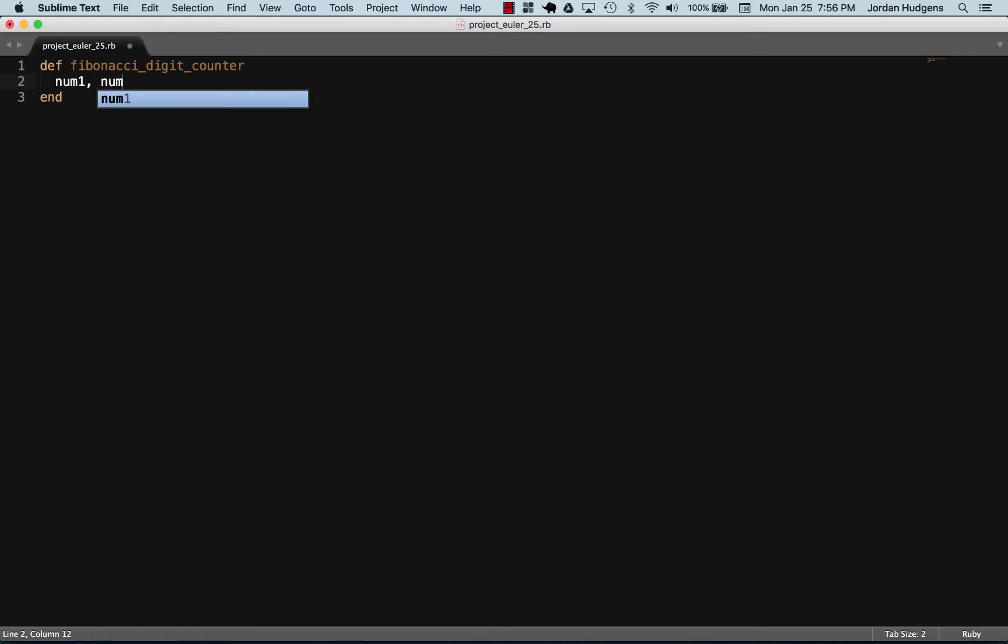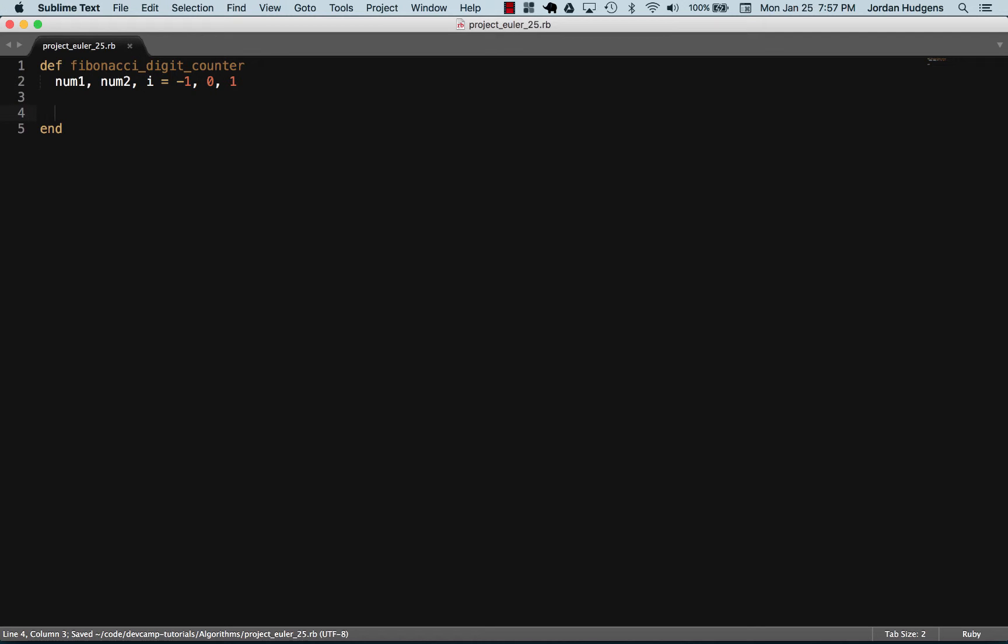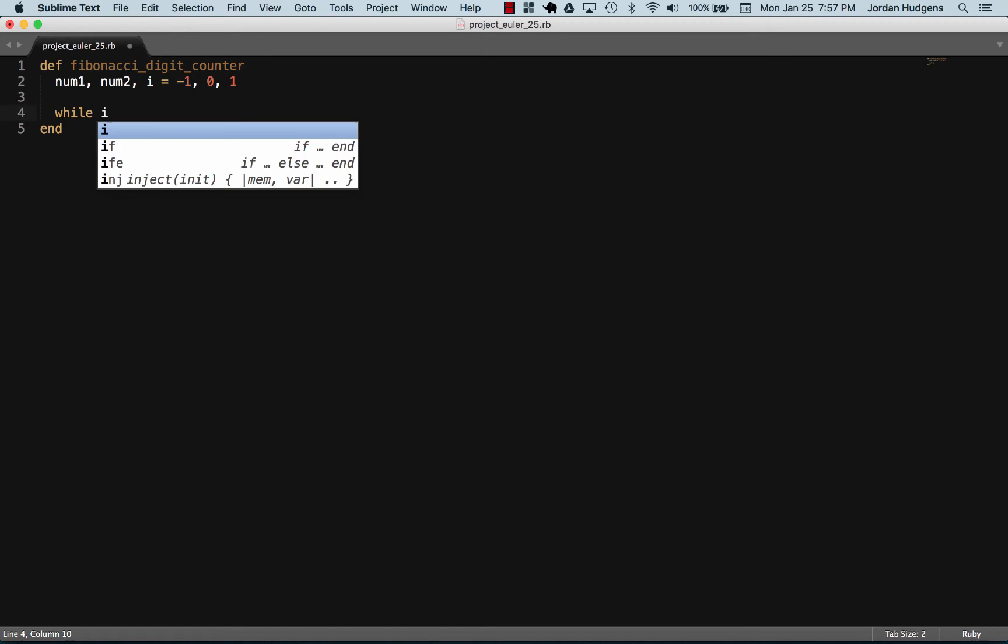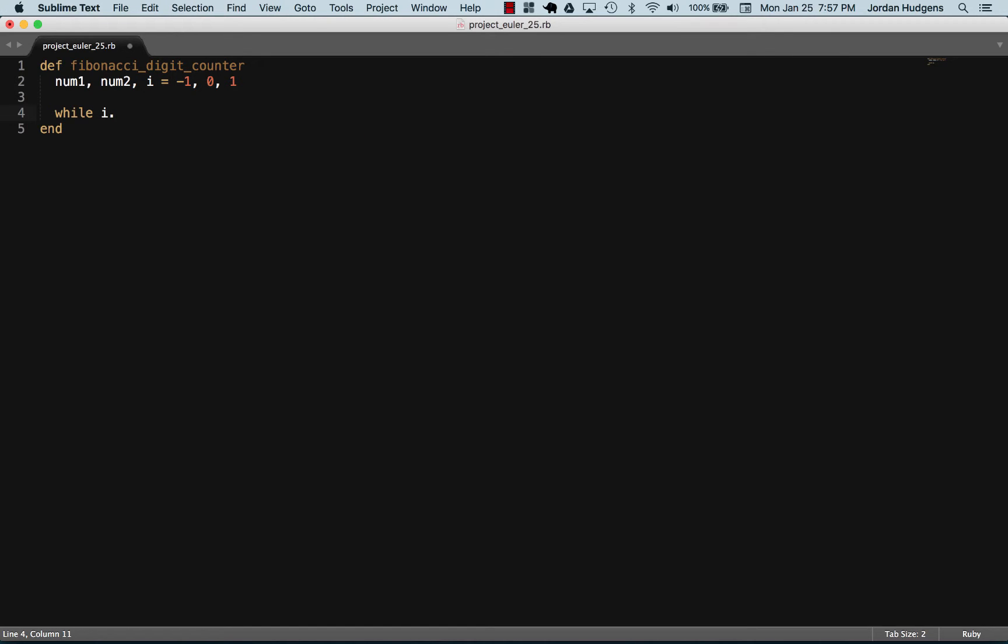I'll set up some variables: num1, num2, and then i, and i is going to be our iterator variable. Set these equal to negative one, zero, and one, and you'll see in a second why we need to do that. I'm going to create a while loop and I'm going to iterate over the digit value of i.